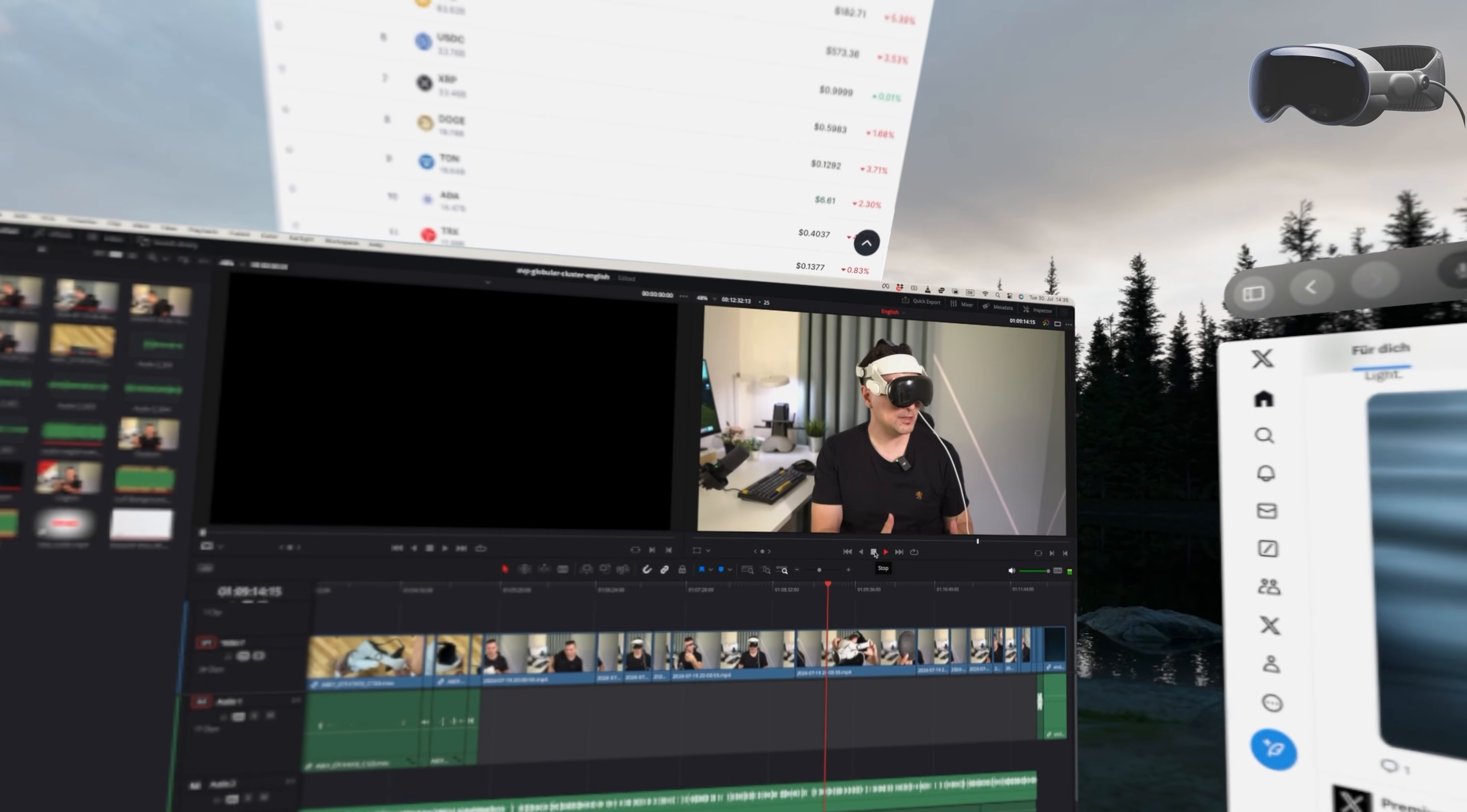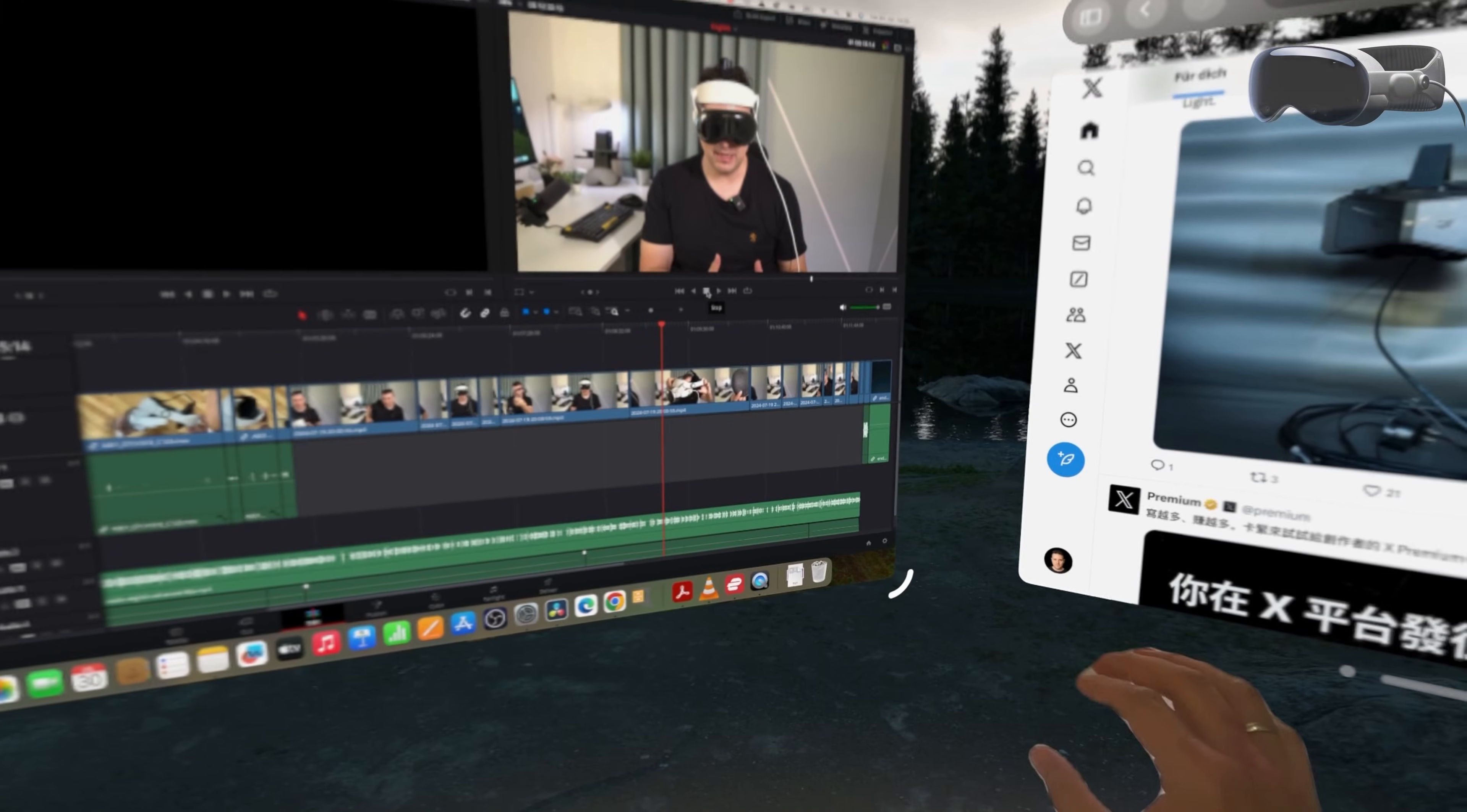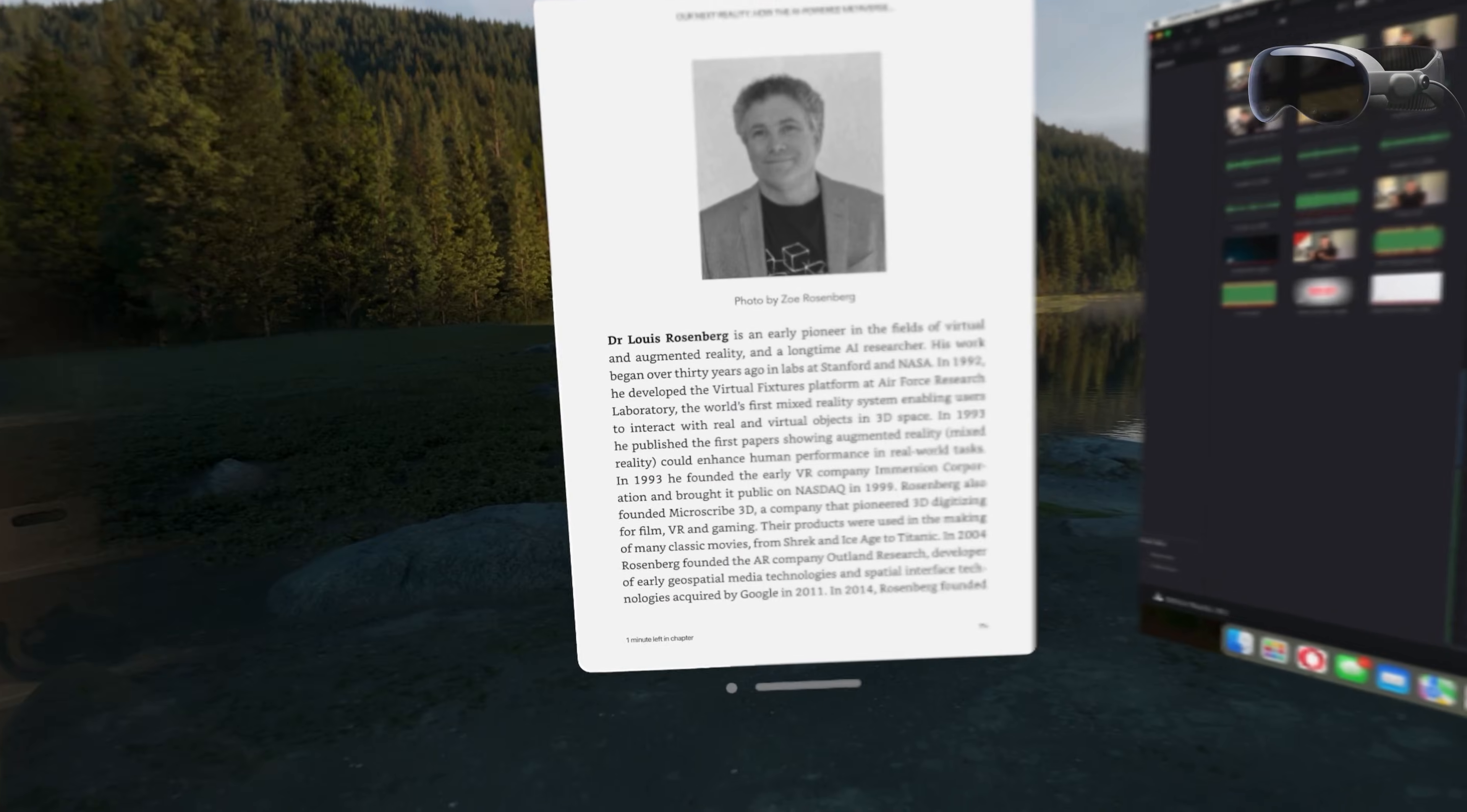Before we begin note that the Apple Vision Pro virtual display only works with Macs. If you have a PC you need a third-party software and I might cover that in a future video.